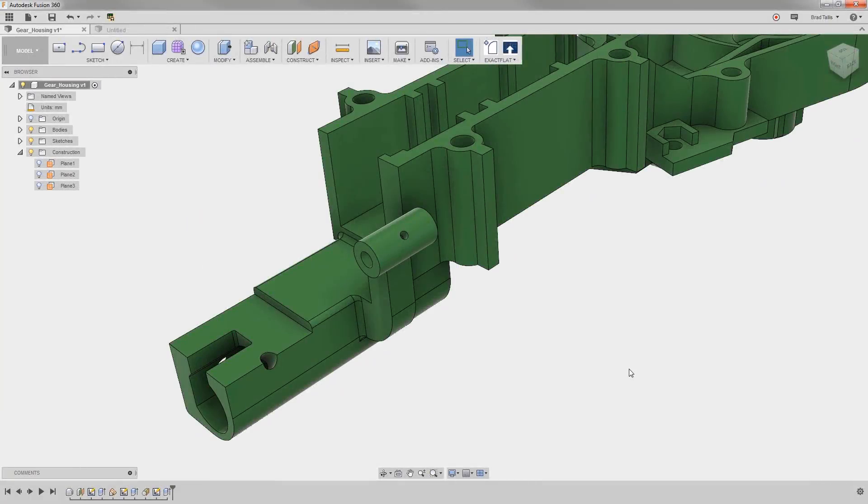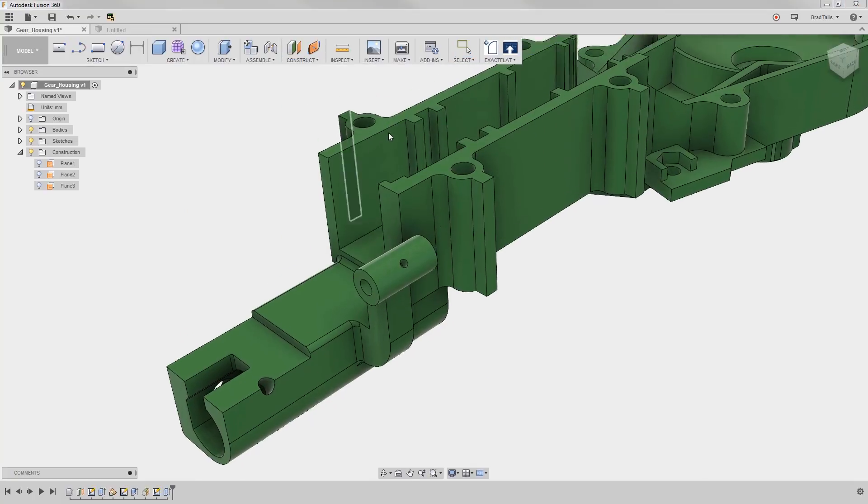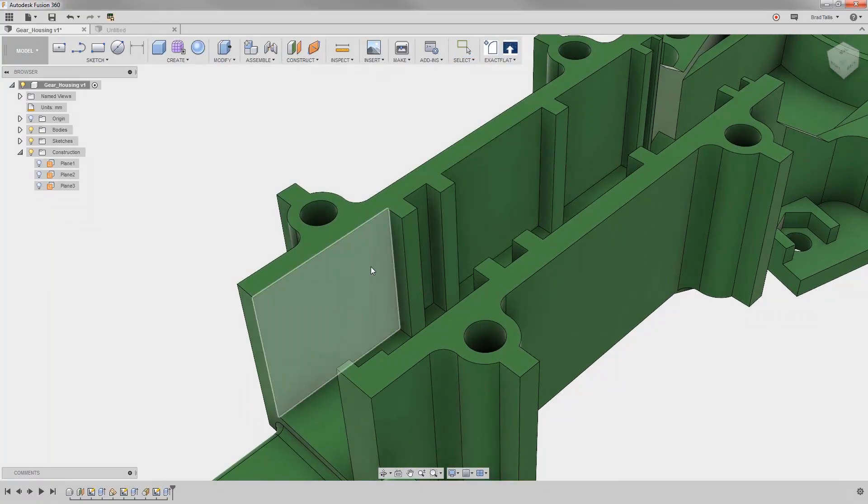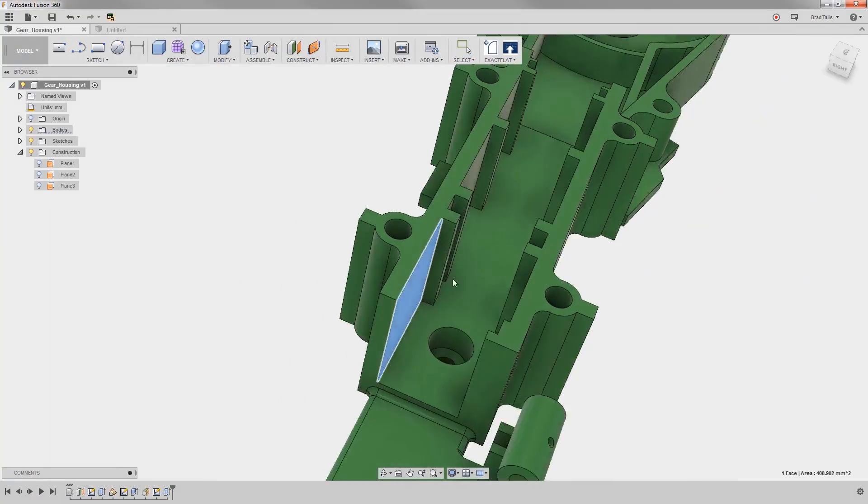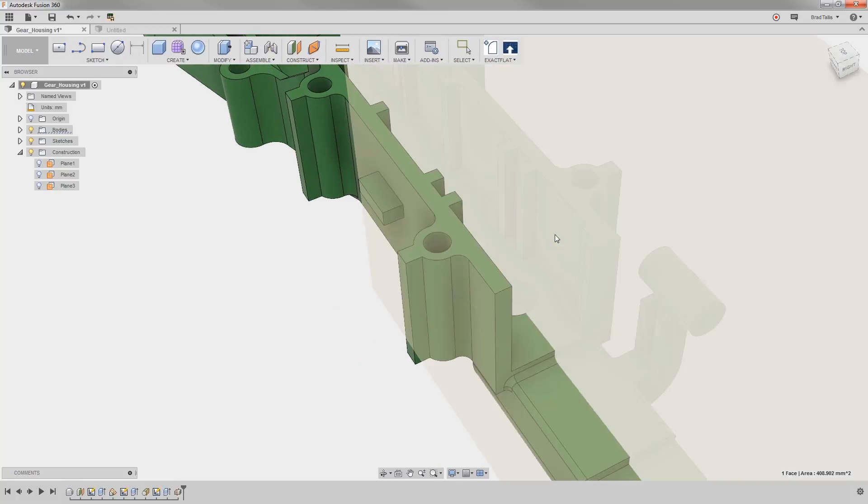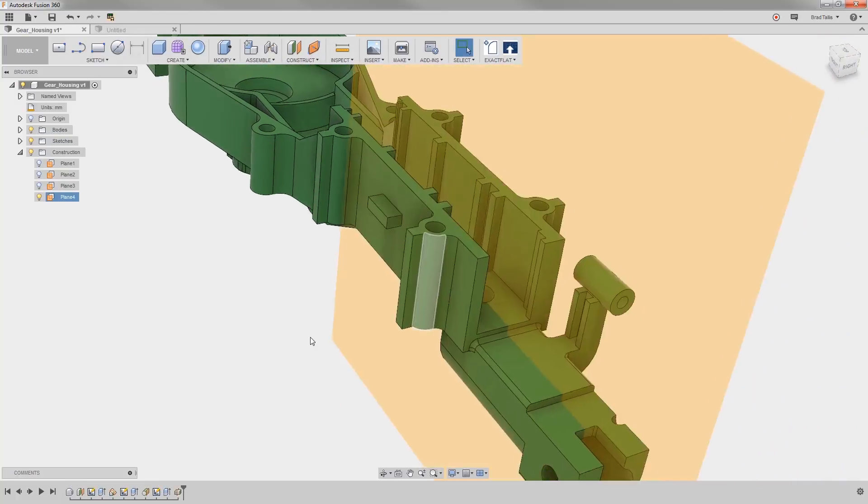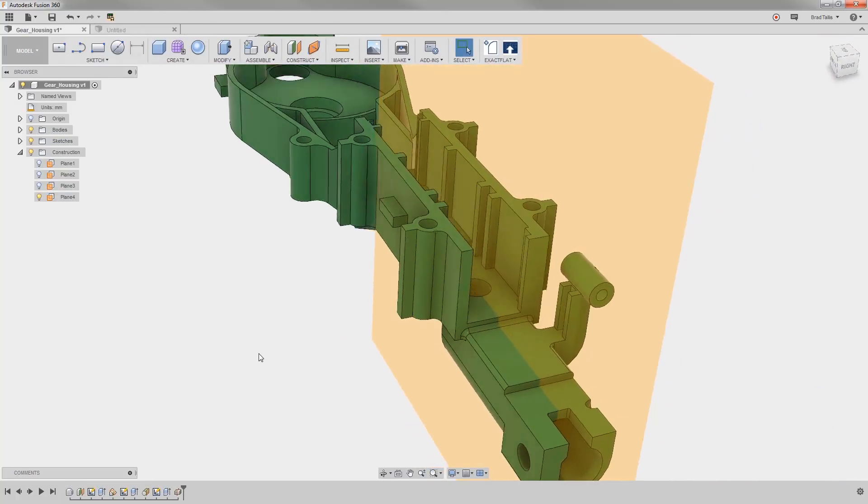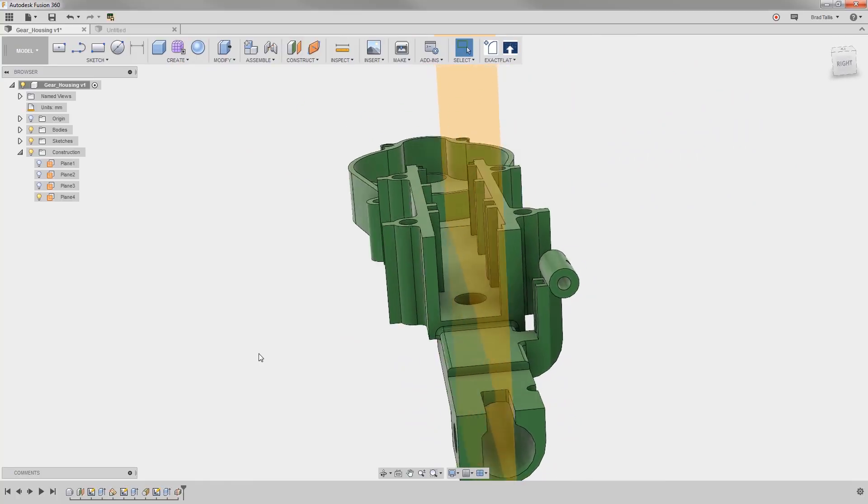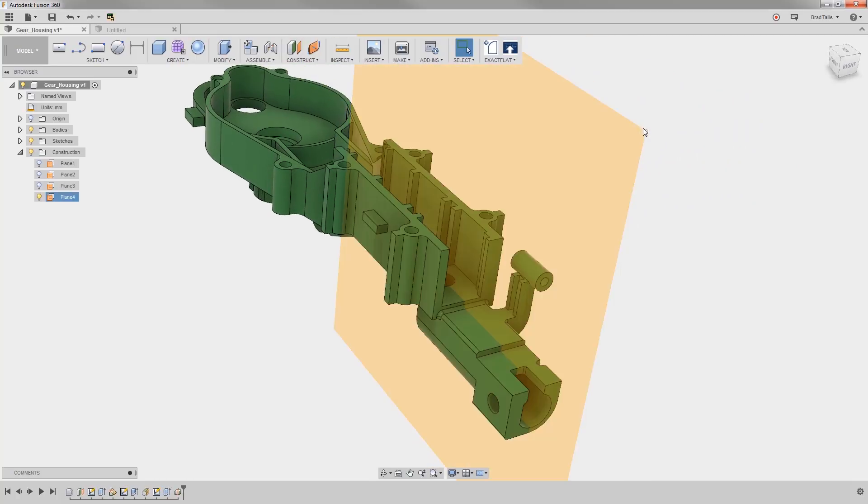There are times when we want to create geometry from the middle of two faces. The midplane construction plane will do exactly that. All we need to do is specify two planar faces, and the midplane command creates a construction plane central to those faces.